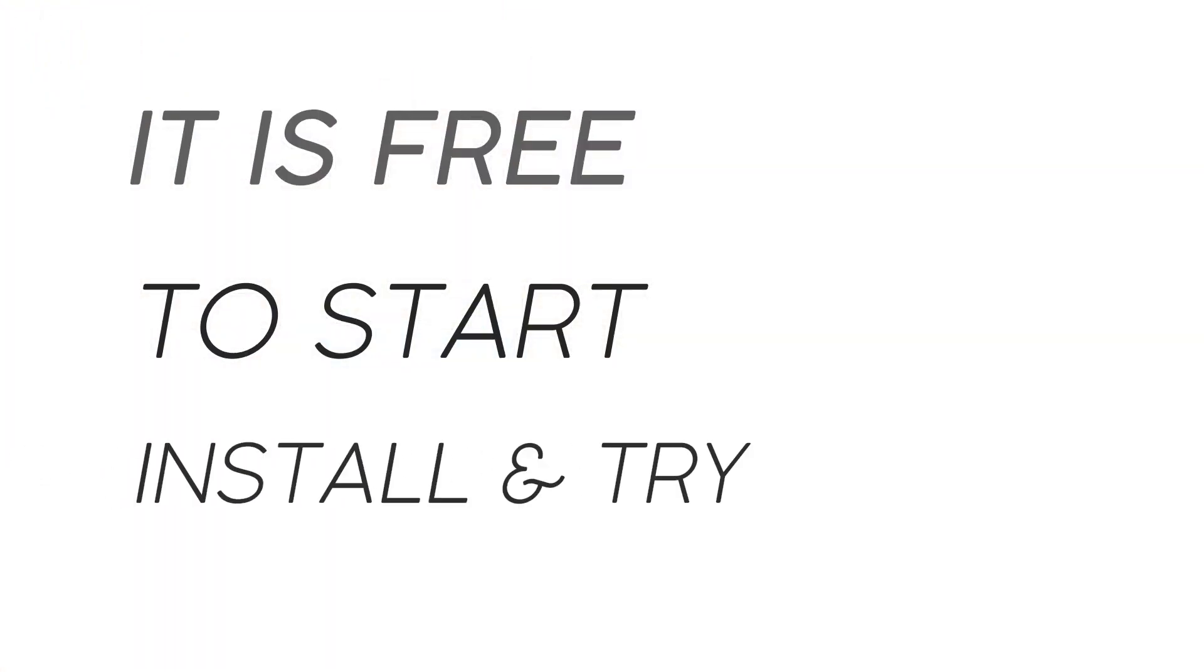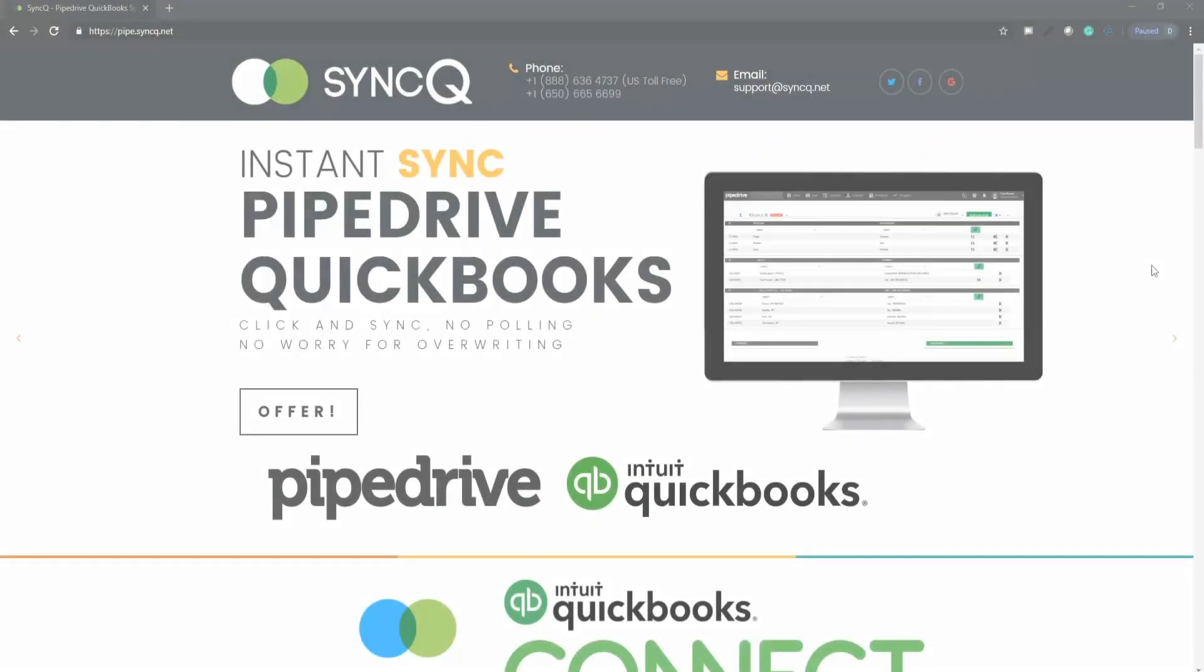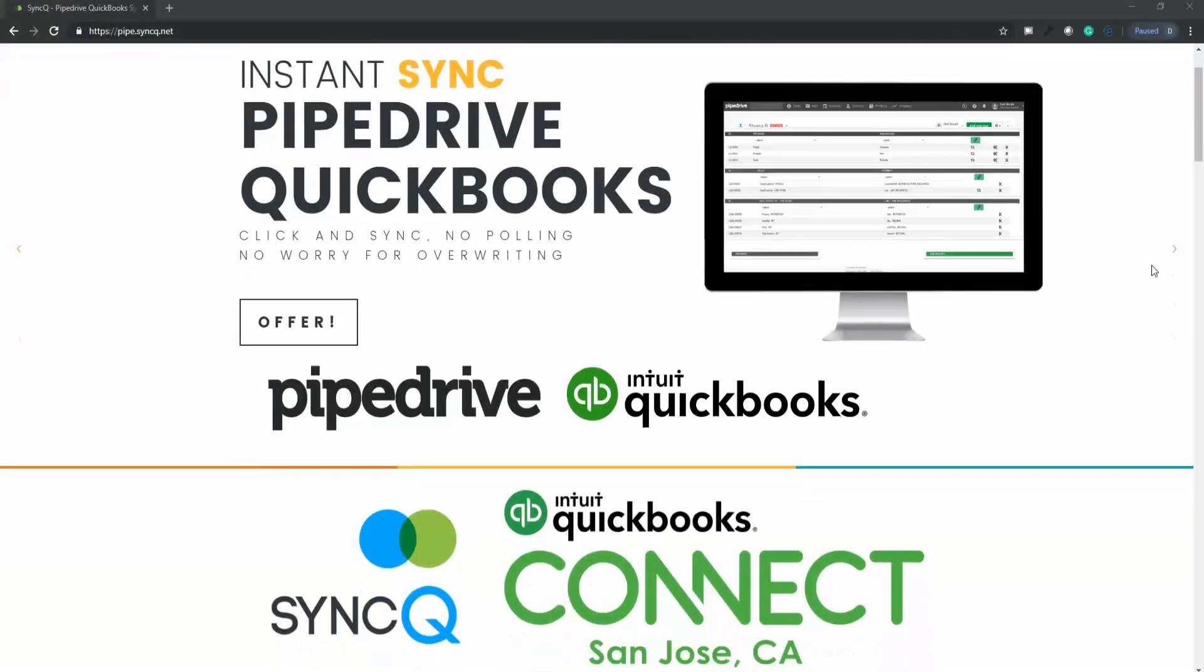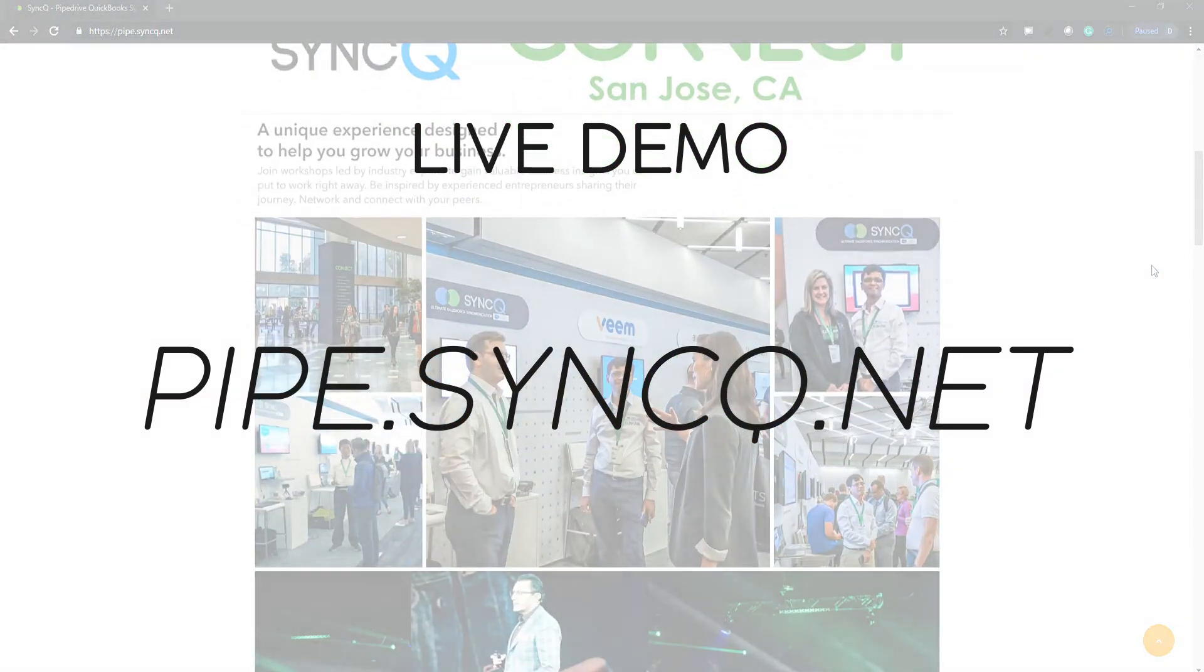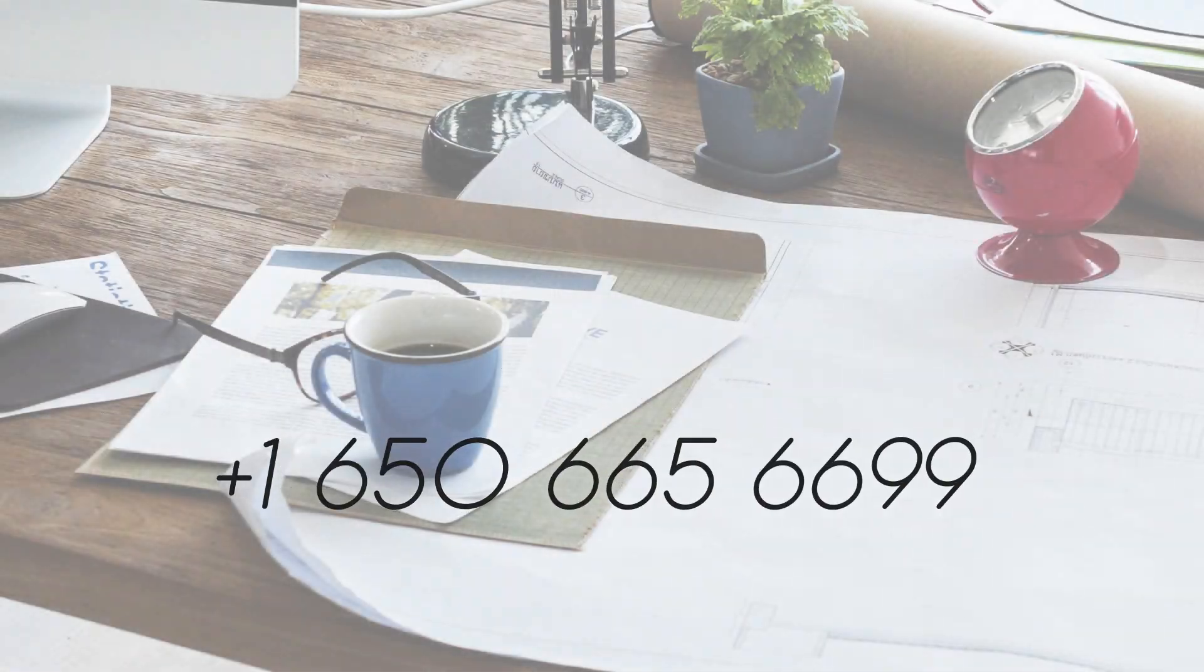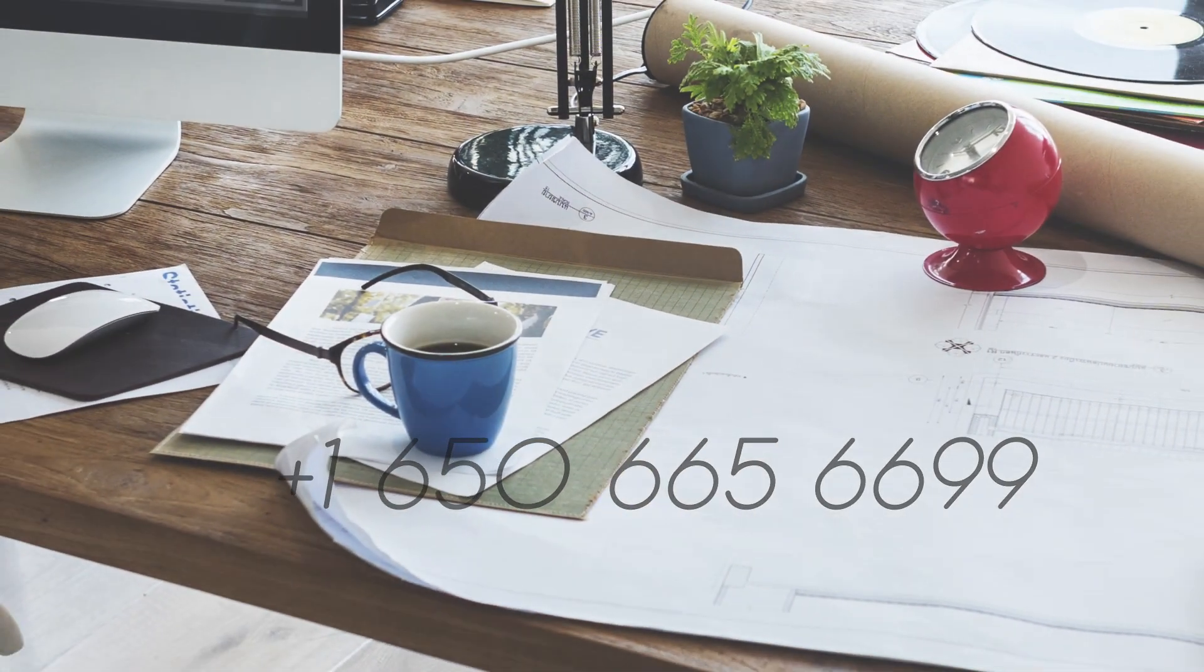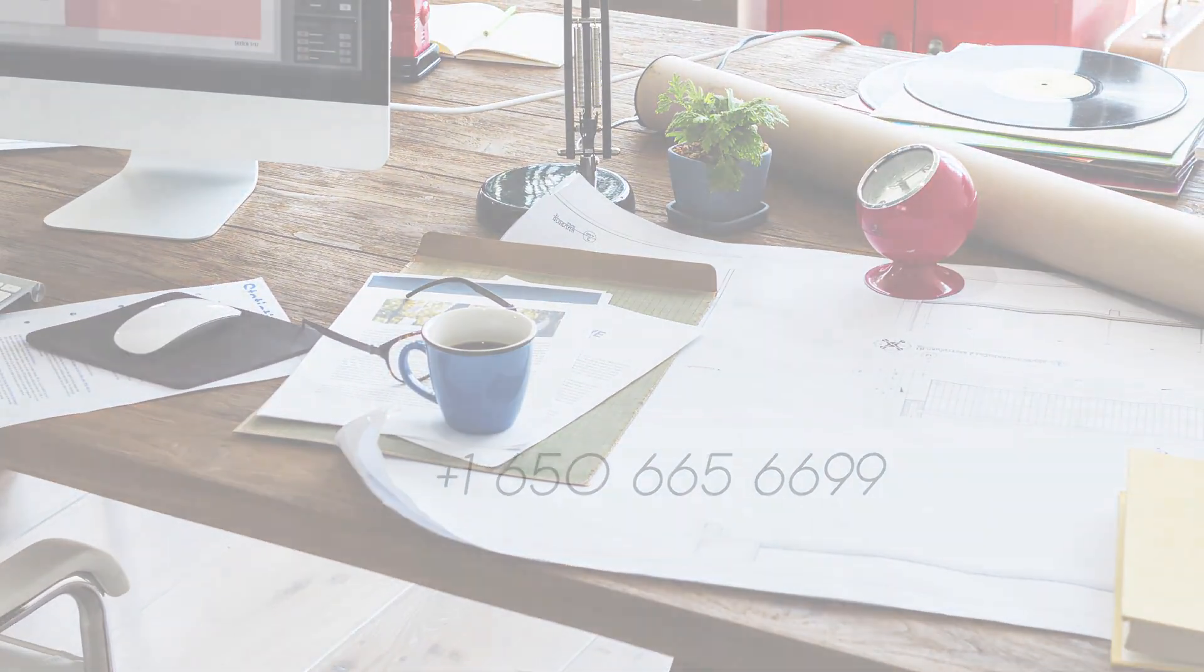It is free to get started, install, and try. To learn more about SyncU and for free setup, schedule a live demo at pipe.syncu.net or call us at 650-665-6699.